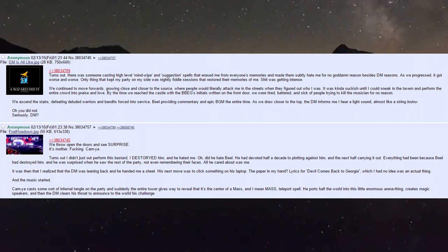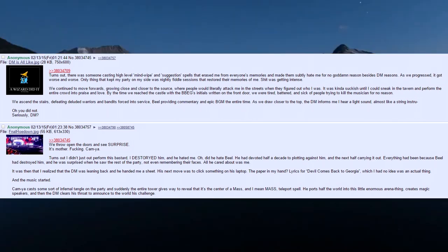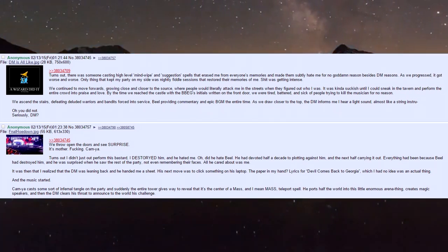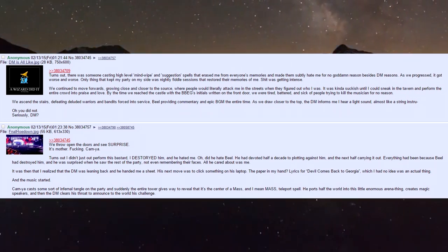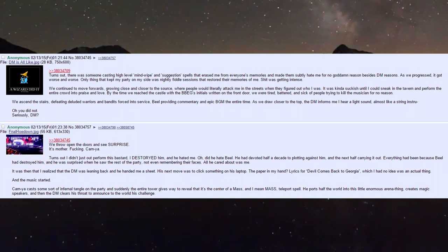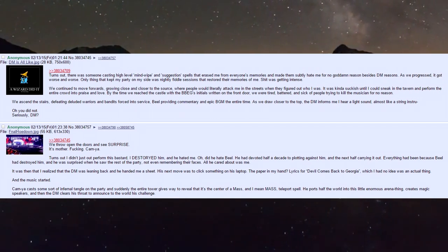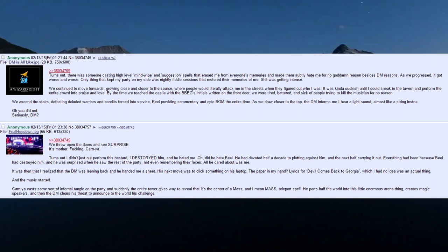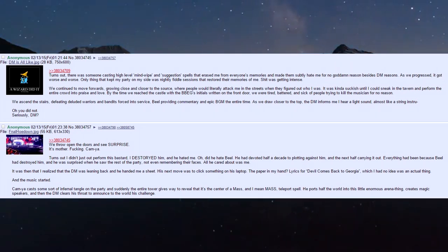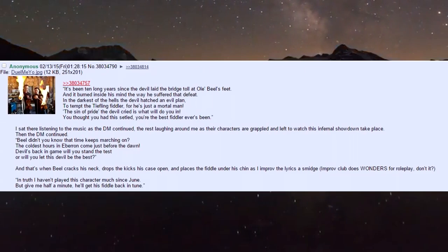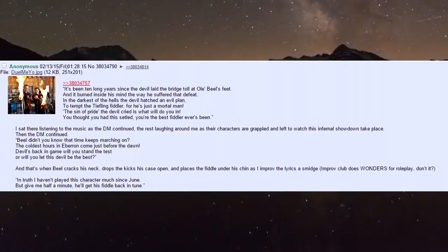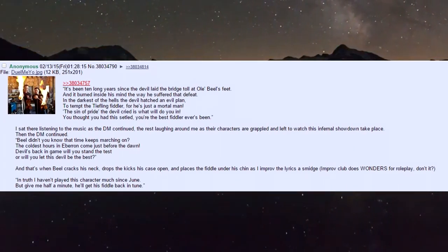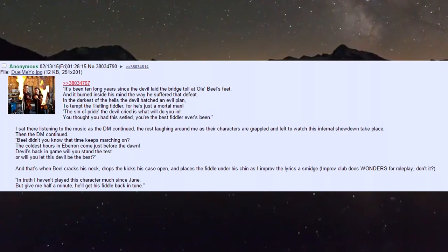I realized the DM was leaning back and handed me a sheet - his next move was to click something on his laptop. The paper in my hand: lyrics for 'Devil Comes Back to Georgia,' which he had no idea was an actual thing. The music started. Karnia cast infernal tangle on the party, and suddenly the entire tower gives way to reveal it's the center of a mass teleport spell.